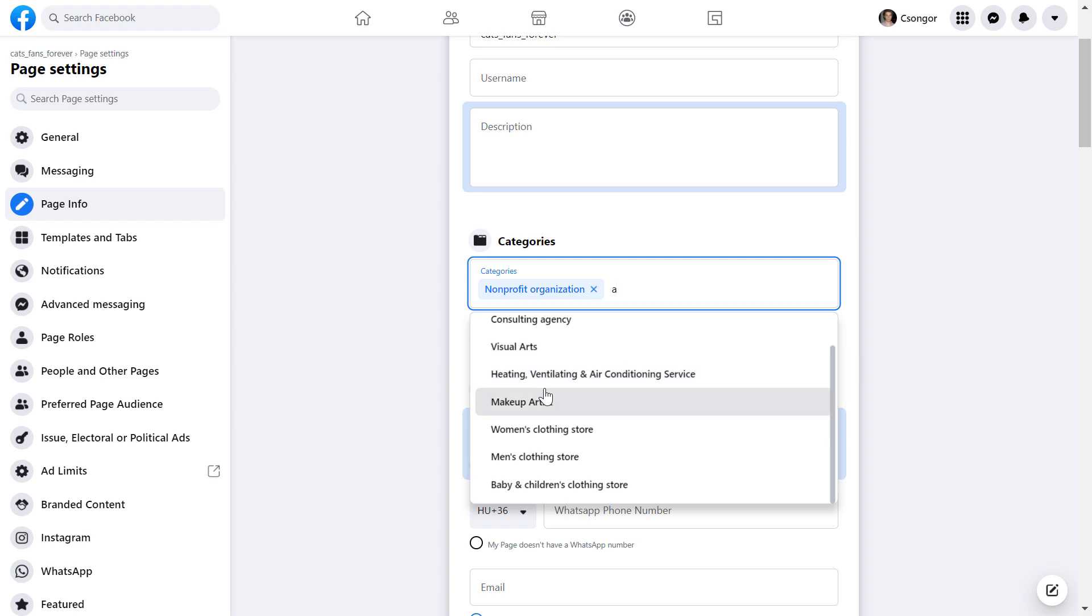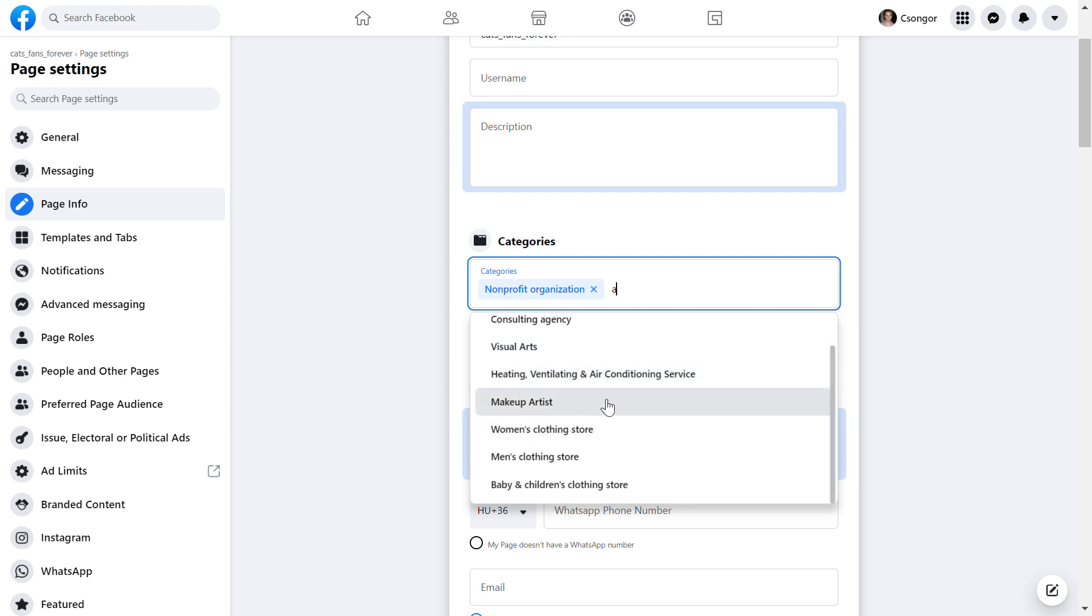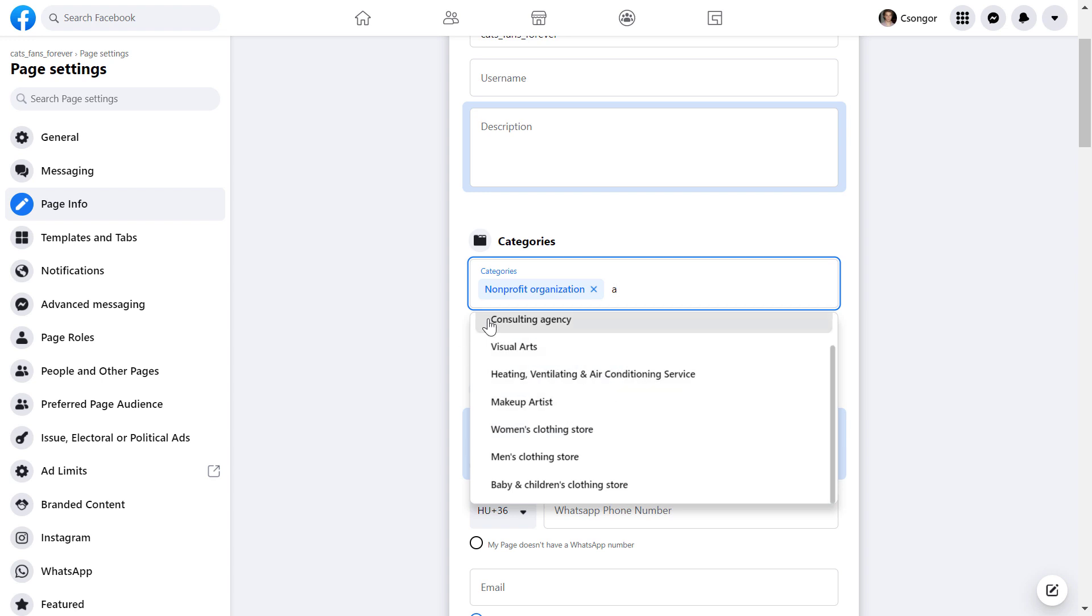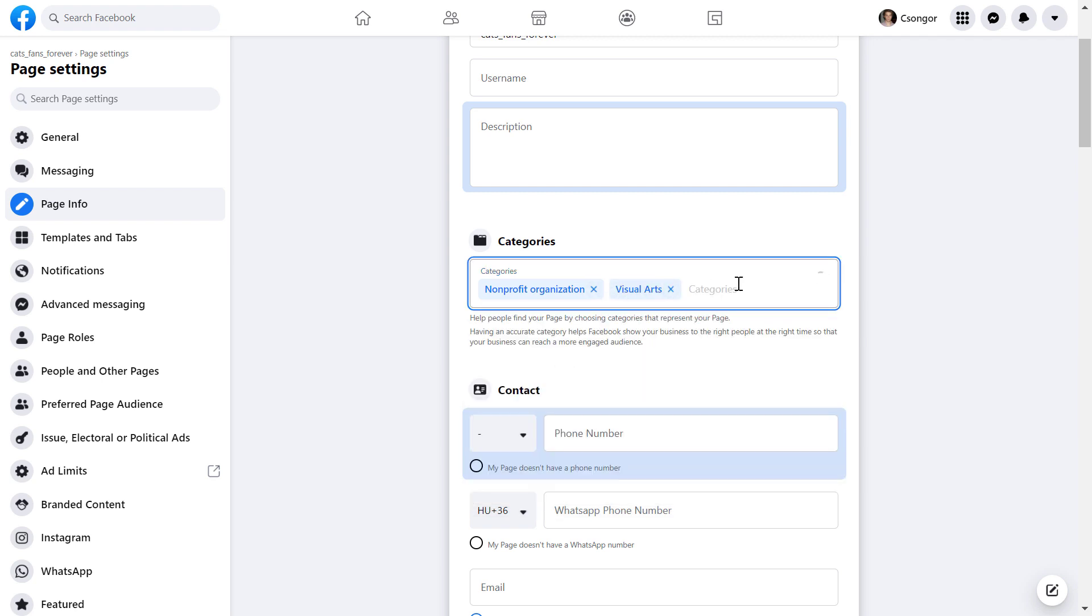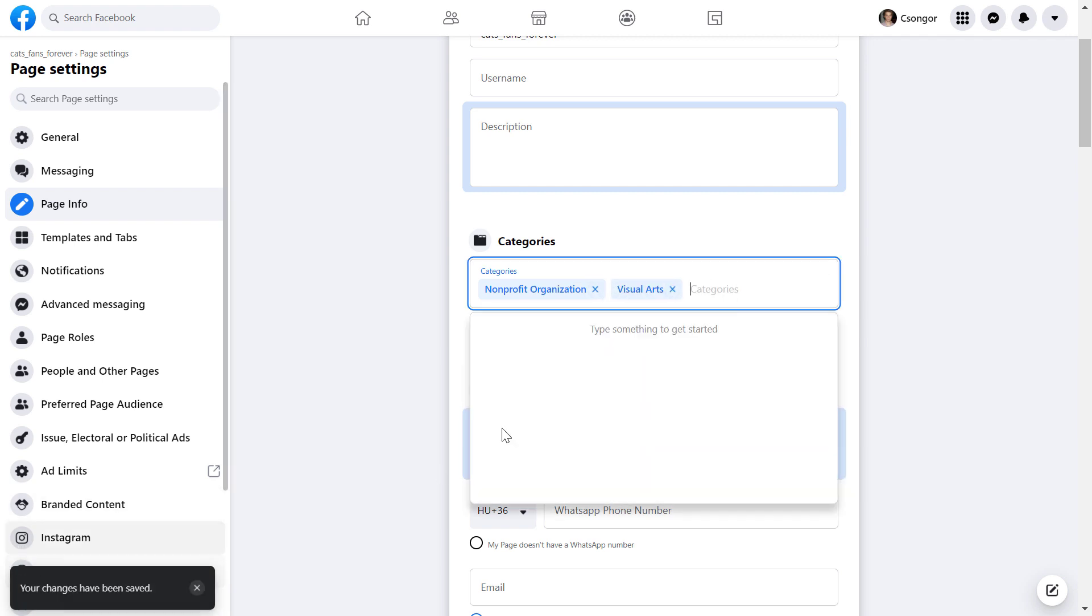So you can add three categories, but it's a funny thing that you can add three categories with the classic Facebook page, but if you've been switched to the new Facebook page, you can only add one category. You can add anything, and as you can see, when I've added the category, it has been automatically saved.